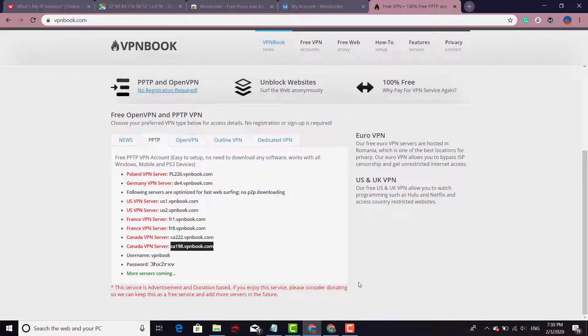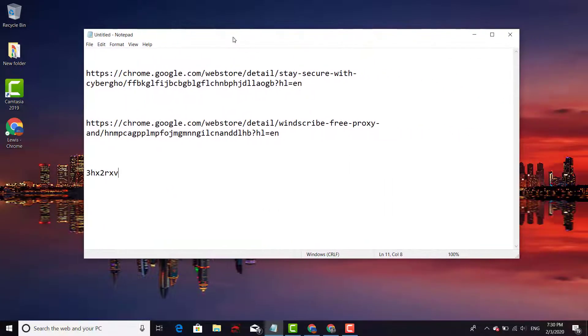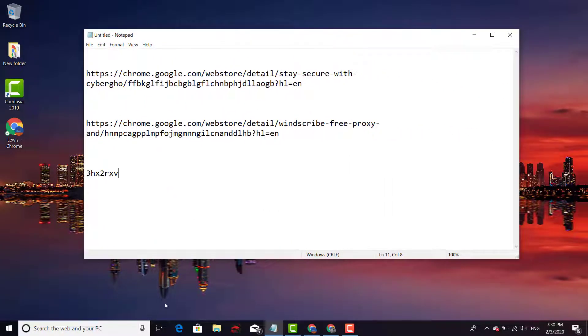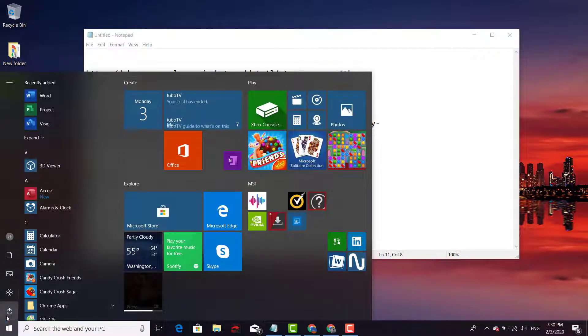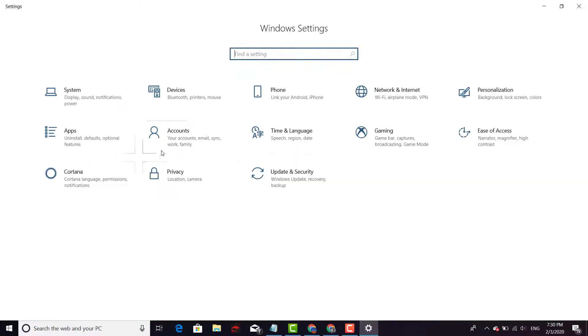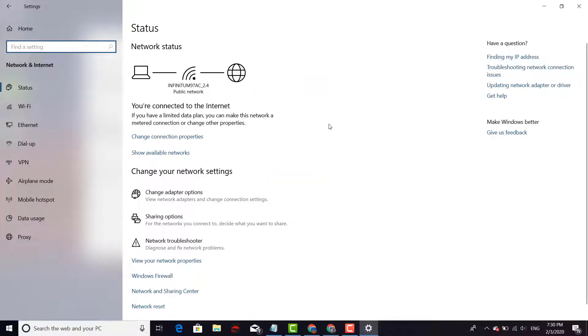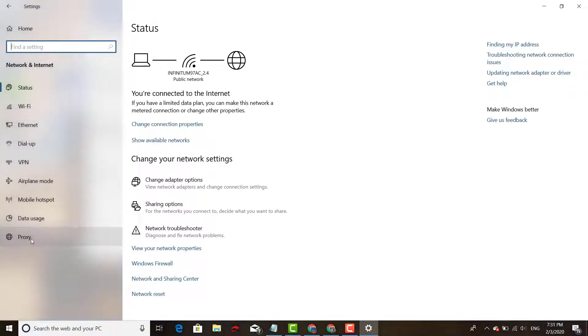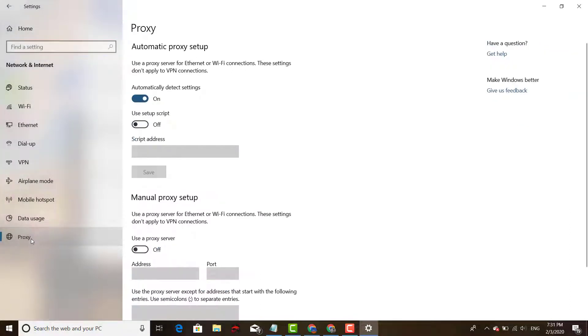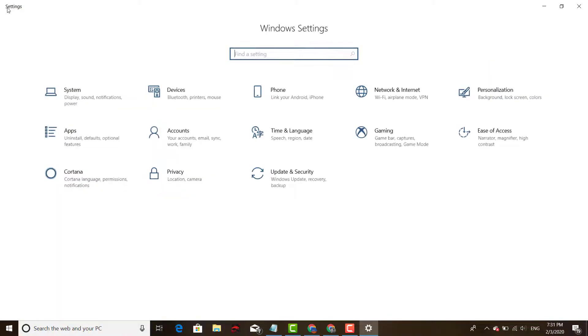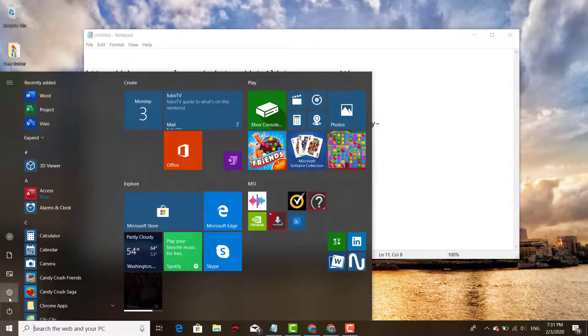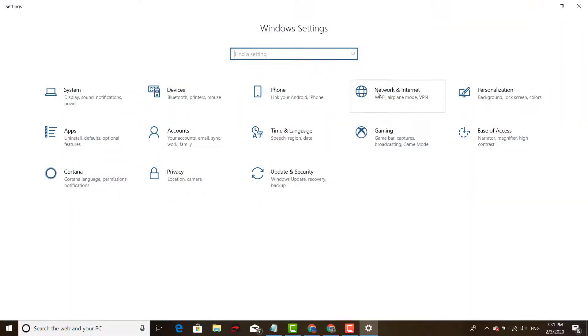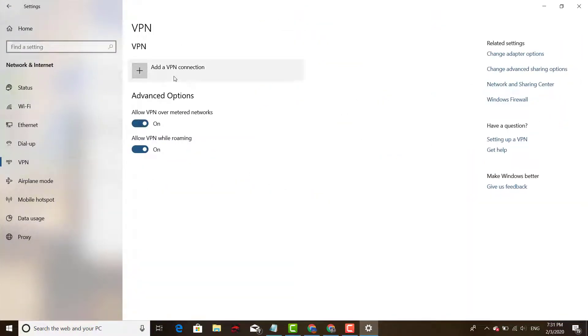Okay. You go to Start, Network and Internet, and then you're going to go to Proxy. I'm sorry, go to Start, Settings, Network and Internet, VPN.